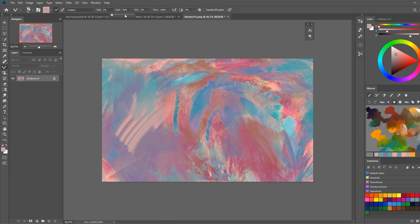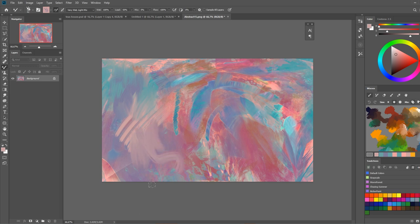And of course the more you increase the wetness the more this smudging of paint is going to drag around your paint on the canvas.